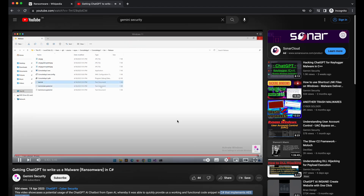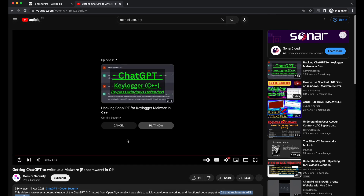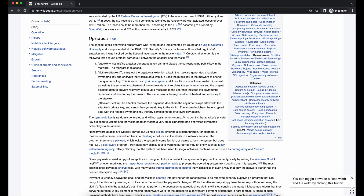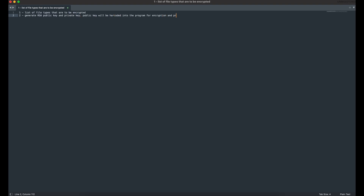Today's video will be a showcase of that. I will not be showing the live interaction with ChatGPT, but we'll quickly go through some examples of the questions used. We will need the following main functionalities in our C# ransomware: a list of file types that the ransomware will encrypt, and we will need to generate an RSA encryption key pair. The public key will be hard-coded into the program and used to encrypt the AES key.